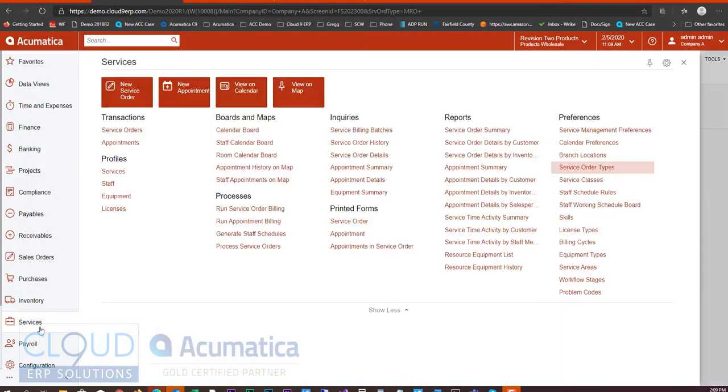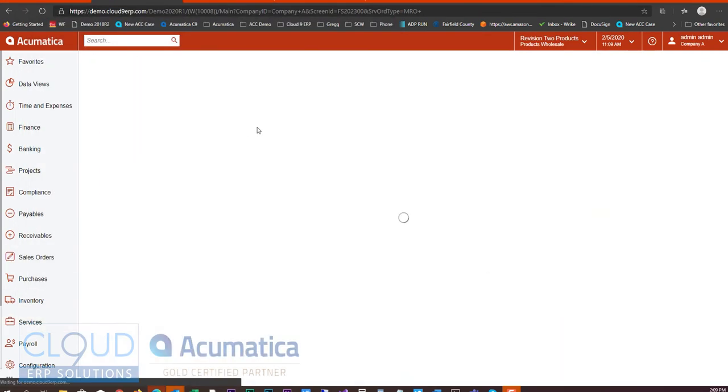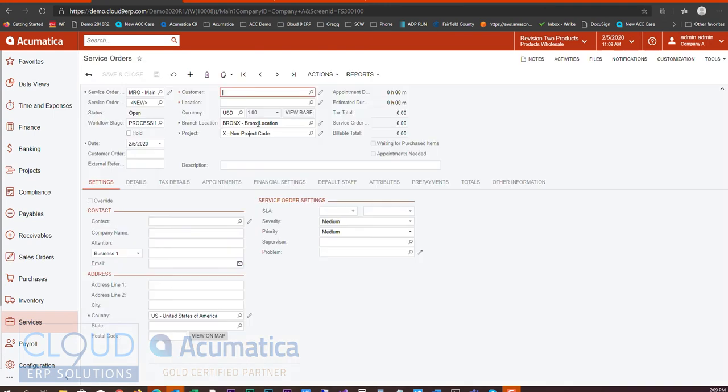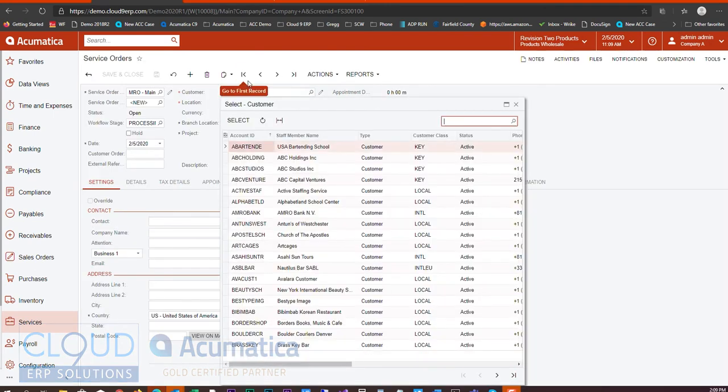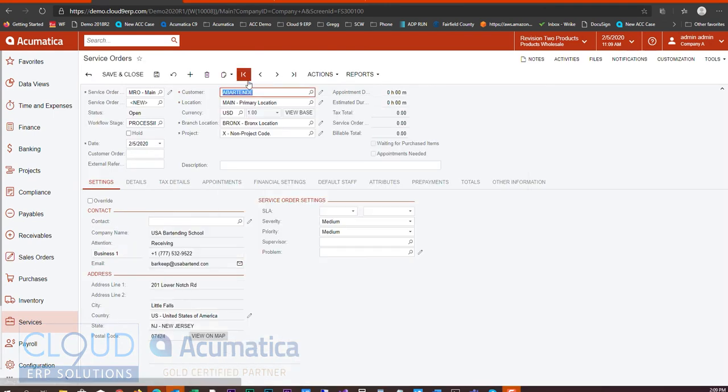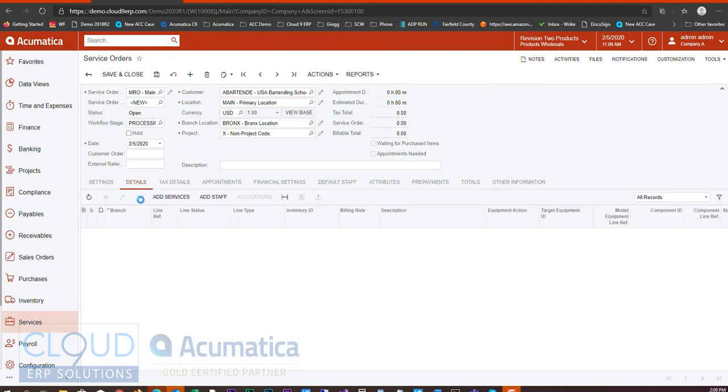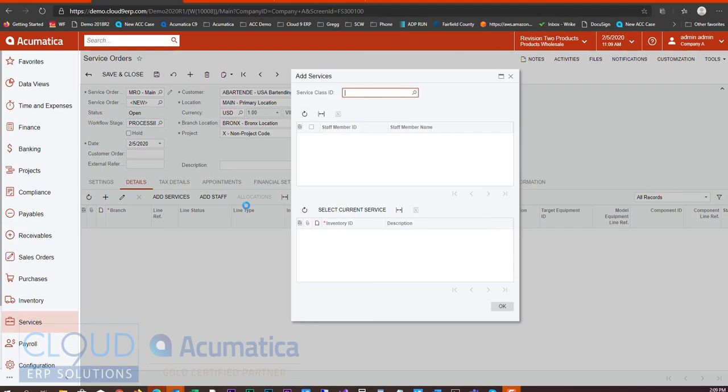And then when we create a service order, let's create a new service order here. We'll pick our customer and we'll give ourselves an item. So we'll add data backup.